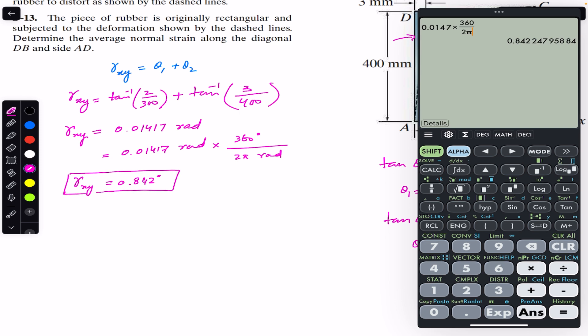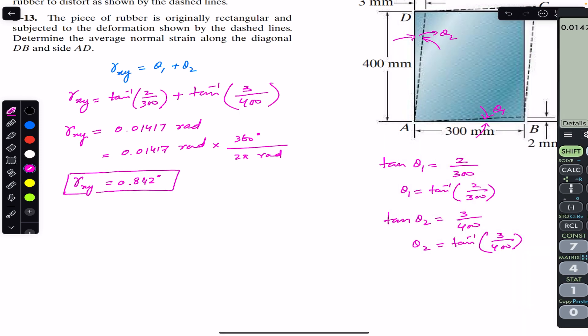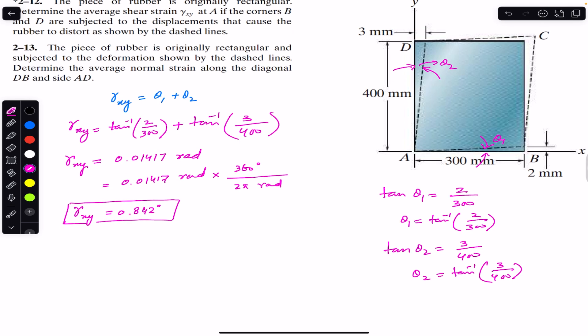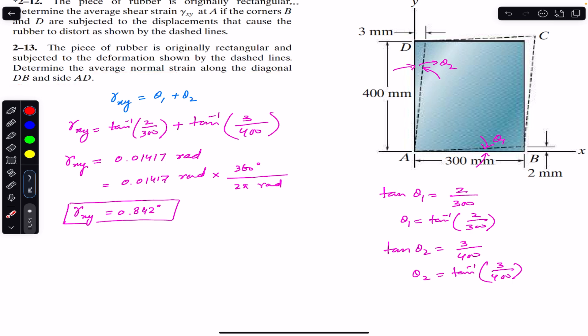Similarly, the second problem asks us to determine the average normal strain along diagonal DB and side AD. The normal strain deals with the change in length.